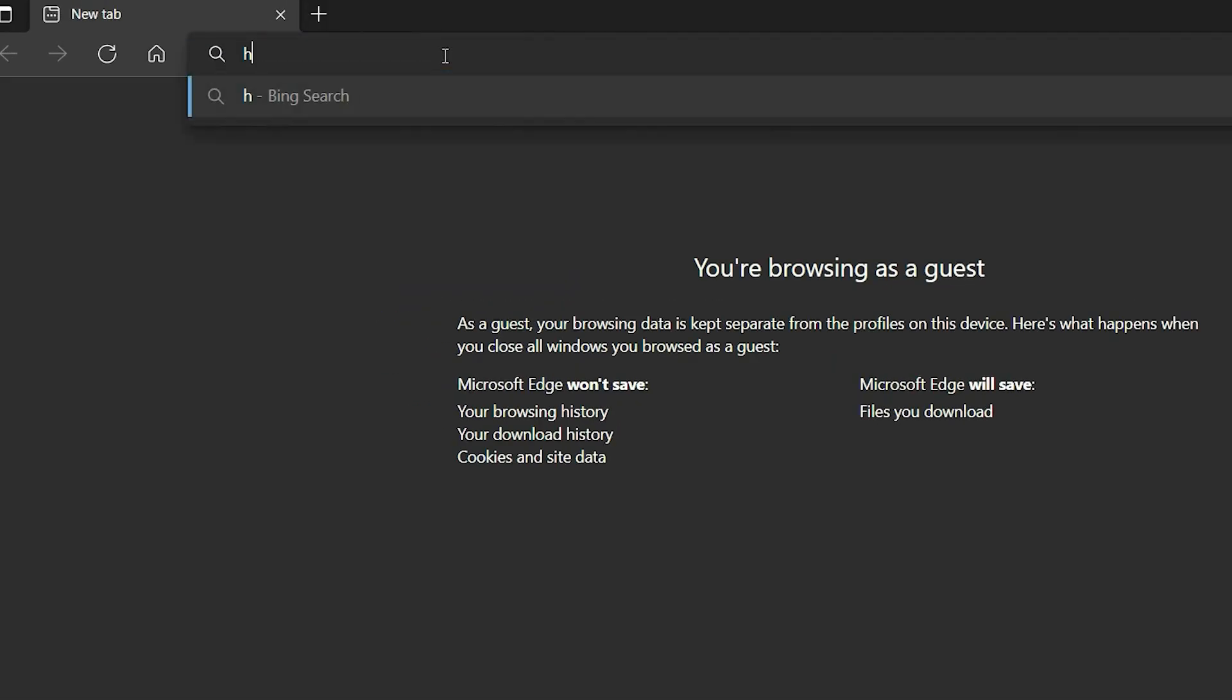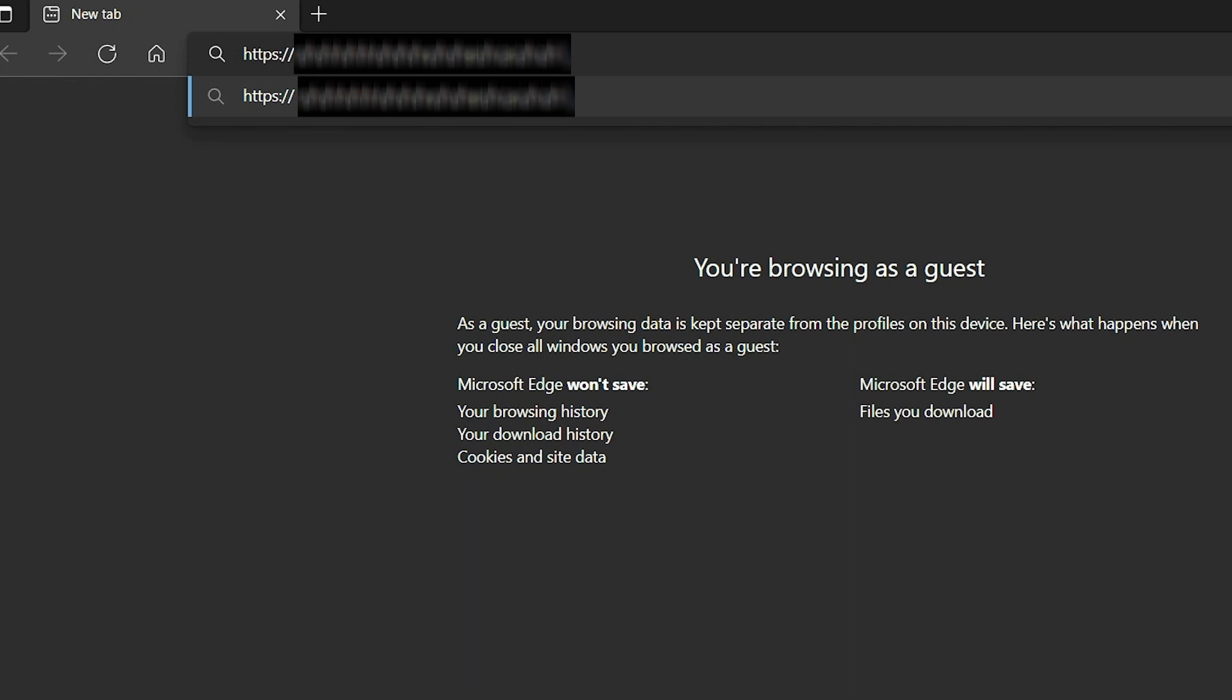In your browser, enter https colon forward slash forward slash the IP address of the virtual machine colon the port number and press Enter.